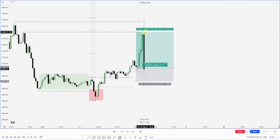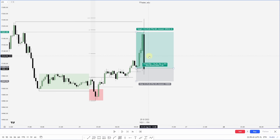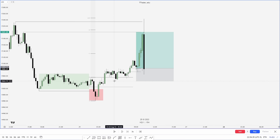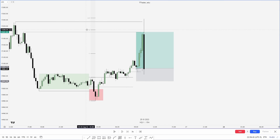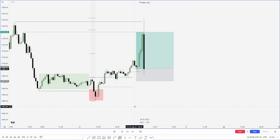Price delivers to the low-hanging fruit as well as that old high. To review: Asia accumulated, London manipulated, and then distribution into the New York session delivered to the old highs, hitting the negative 2 and negative 2.5 standard deviations off the London manipulation. I hope you found this video insightful — if you did, please consider liking and subscribing, and I'll see you next week.